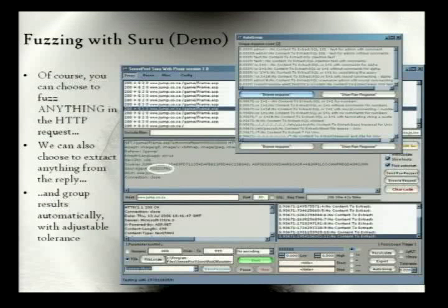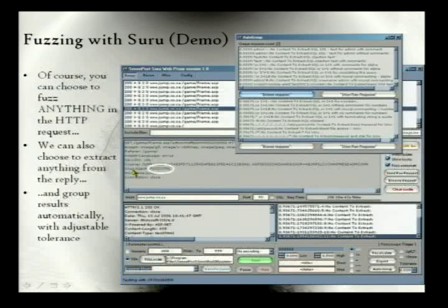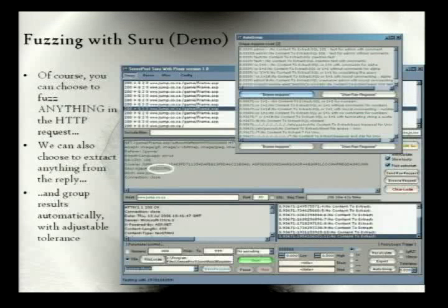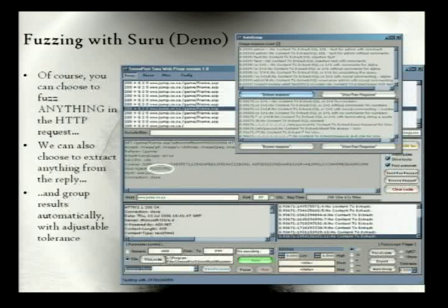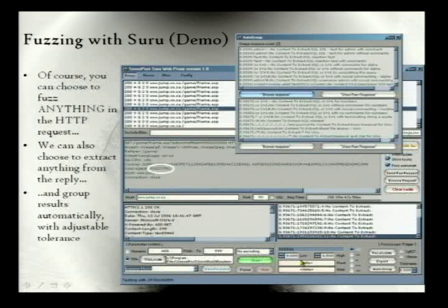You can also fuzz anything within the HTTP request. In this case, what I've encircled there is the user agent. So I can fuzz the user agent — see how the application would respond to different user agents. Maybe if it's a mobile application, it would look differently when the user agent is set to that of a mobile phone. We can also extract anything from the reply that comes back — we're always extracting by default the title that comes out.